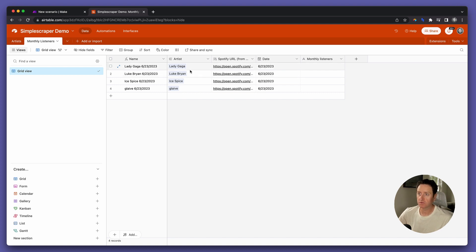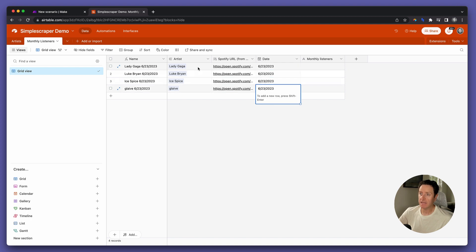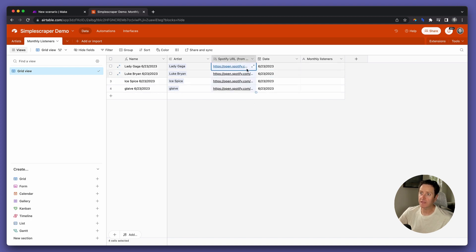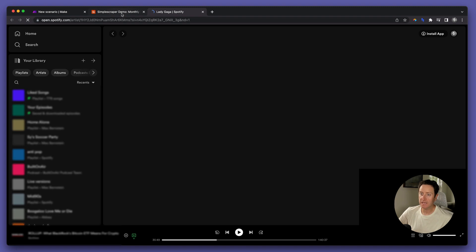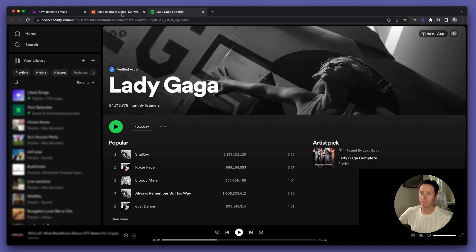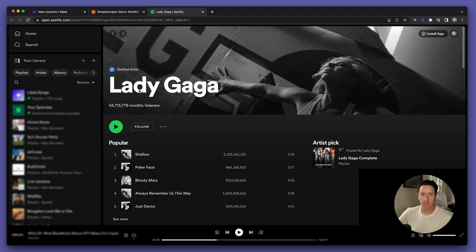I've already created four records in the Monthly Listeners table with today's date and used a lookup field to bring that Spotify URL into the table. Now we're going to configure Simple Scraper to capture the Monthly Listener number for each artist.